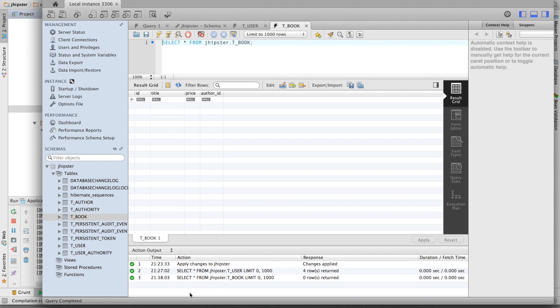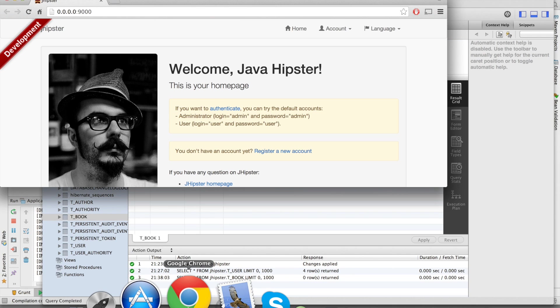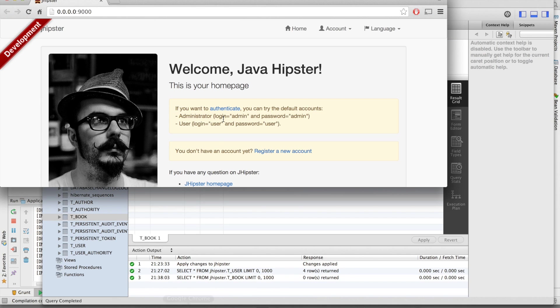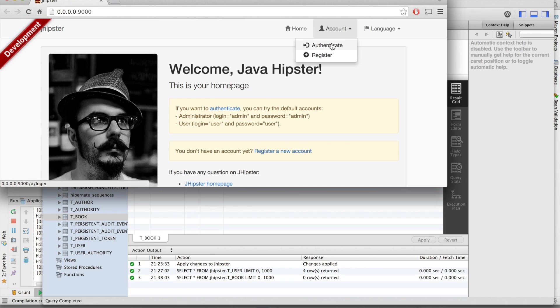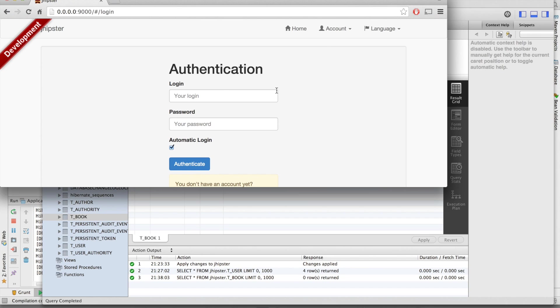Now let's have a look at the application. We first have to login. Admin, admin.